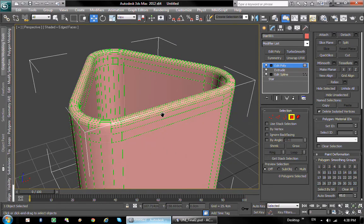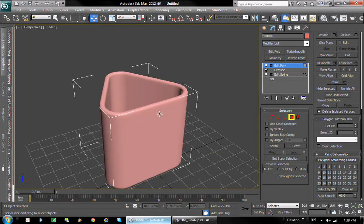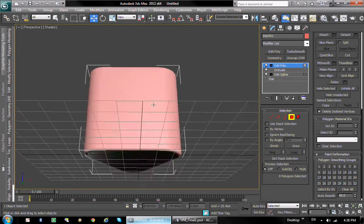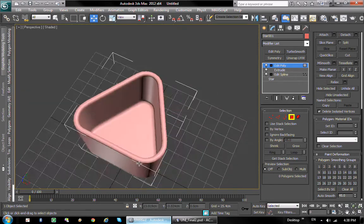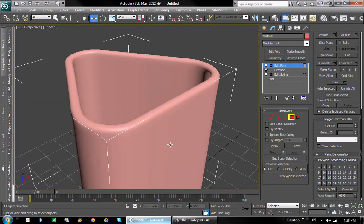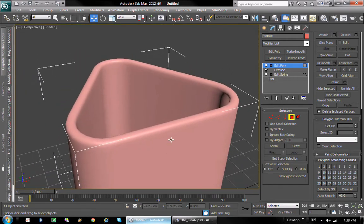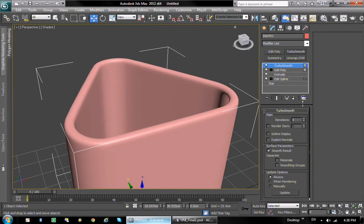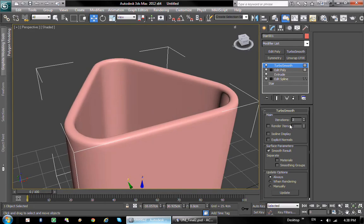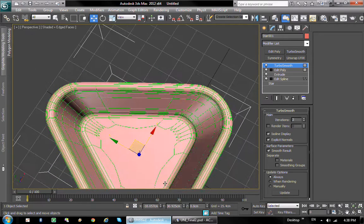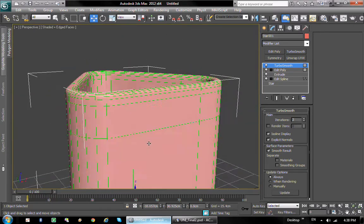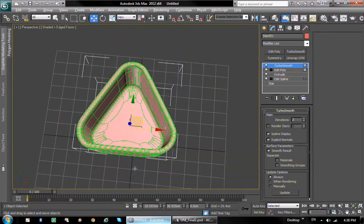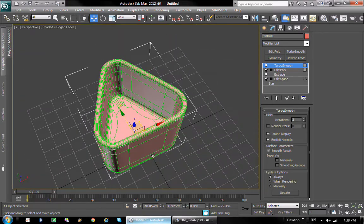Or if you have the polygon budget, you can actually add a turbo smooth modifier on top of things and it will make everything much smoother. In my case I used turbo smooth. So that is that.